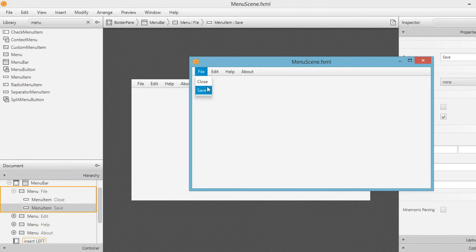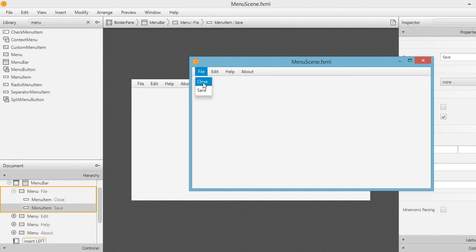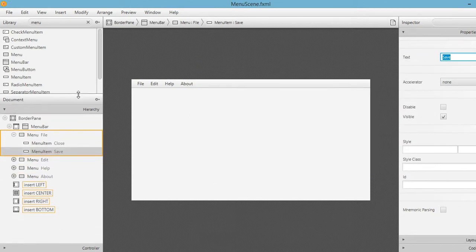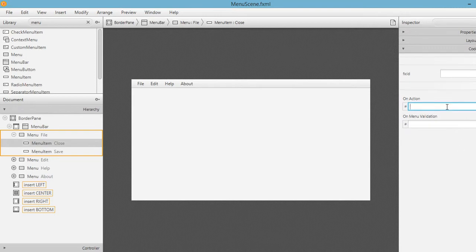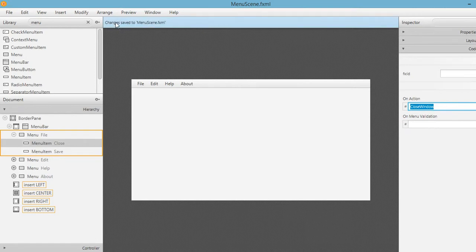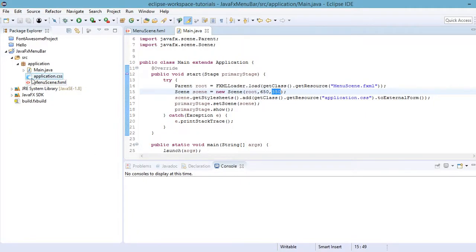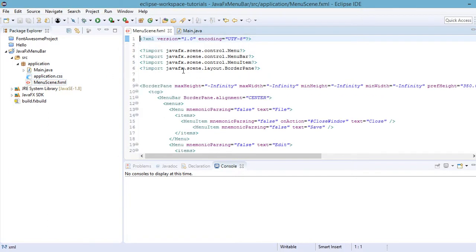We can also add actions to these menu items. Go to the hierarchy of our components, select 'Close', and add an action. The name of our action could be something like 'close window'. Click Save to make sure the changes are saved, because they won't be reflected in your FXML file in Eclipse otherwise.